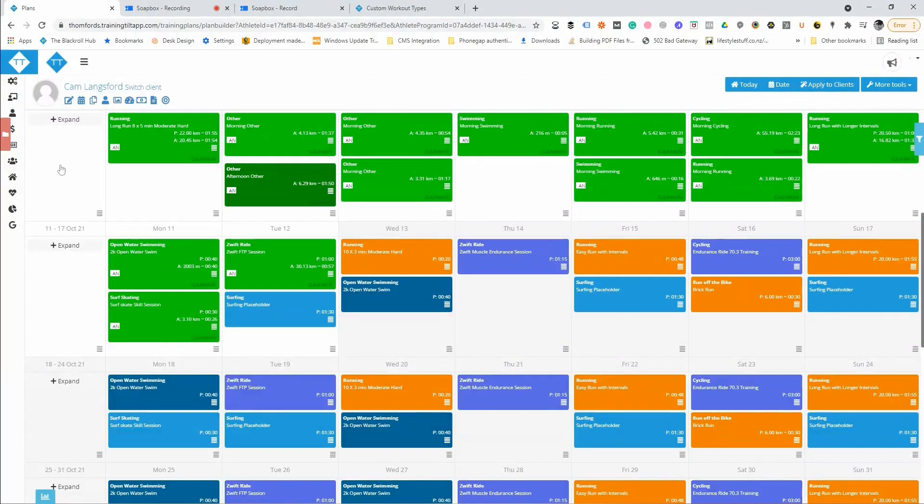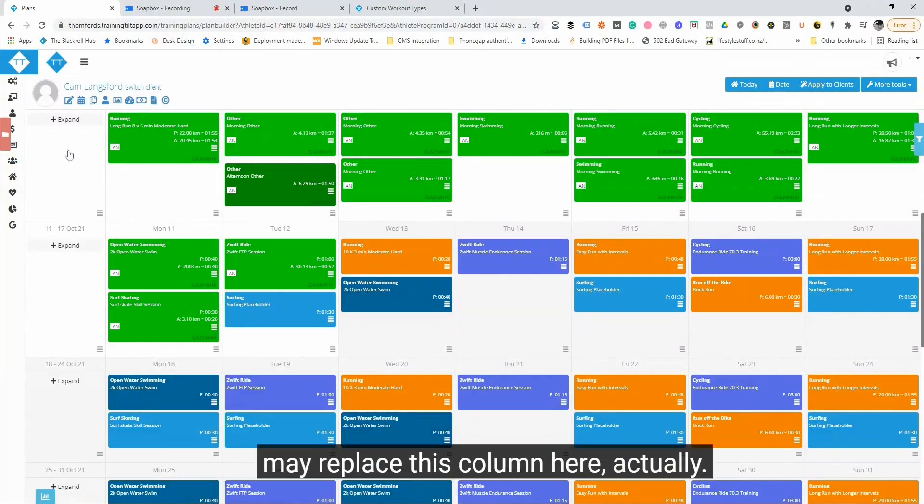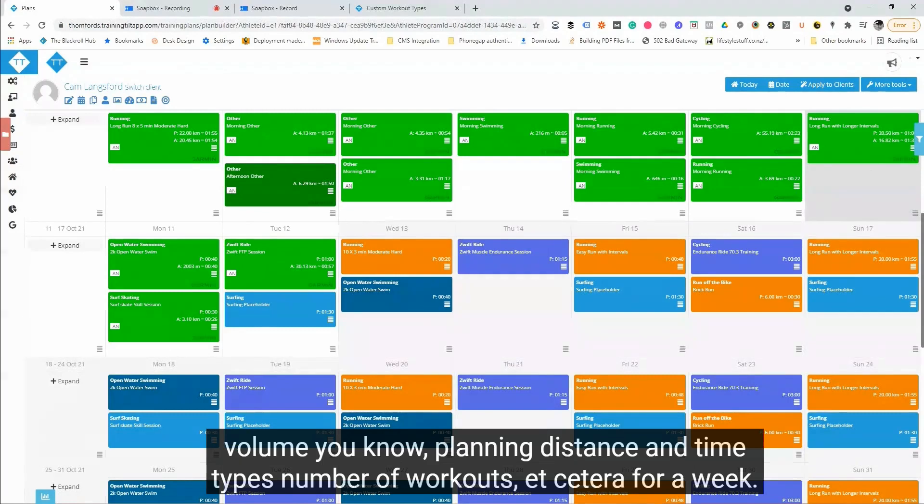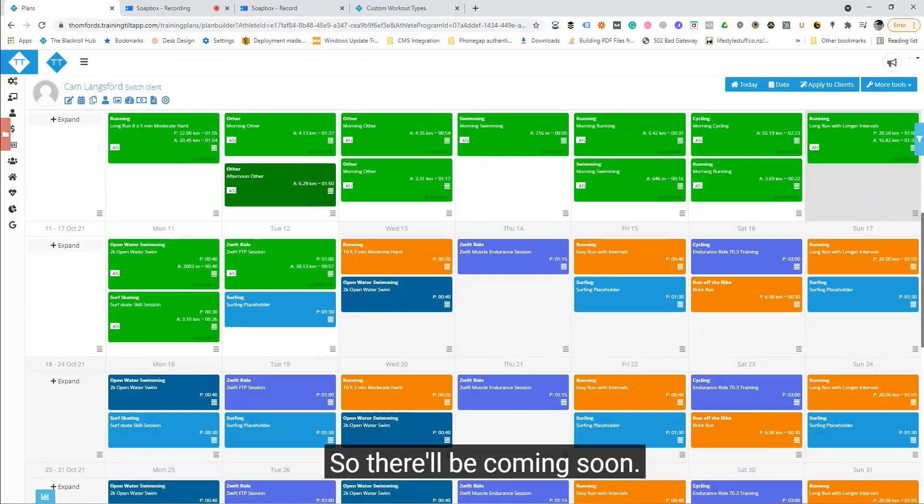So we do have plans to have another column on the right hand side, and it may replace this column here actually. Thanks for those who have suggested it to have a weekly summary column where you can see the volume, you know, planned distance and time, types, number of workouts, etc. for a week. So that'll be coming soon.